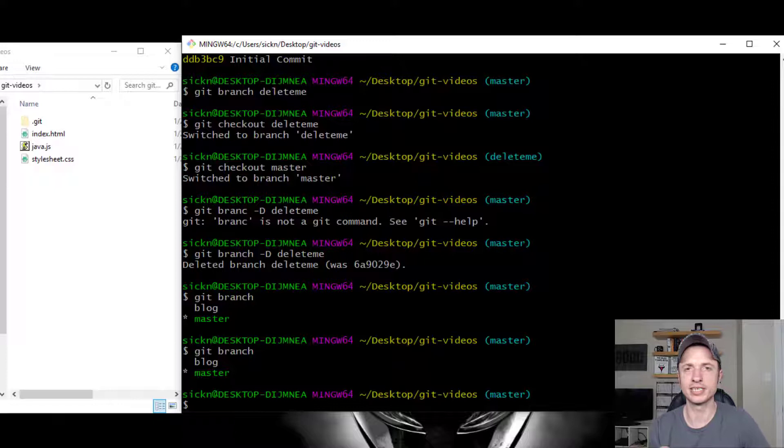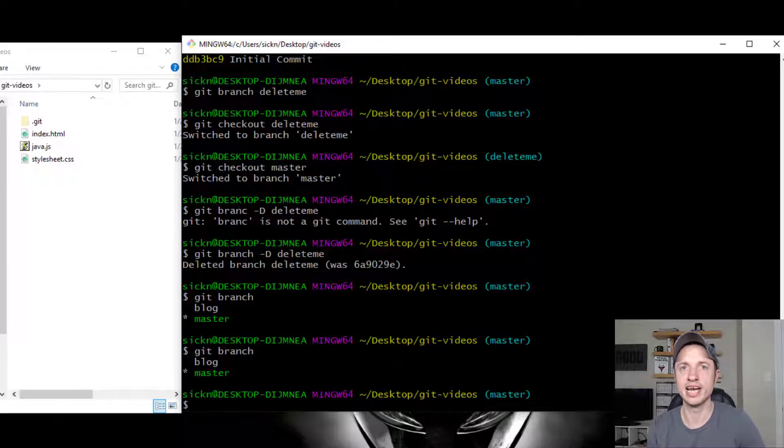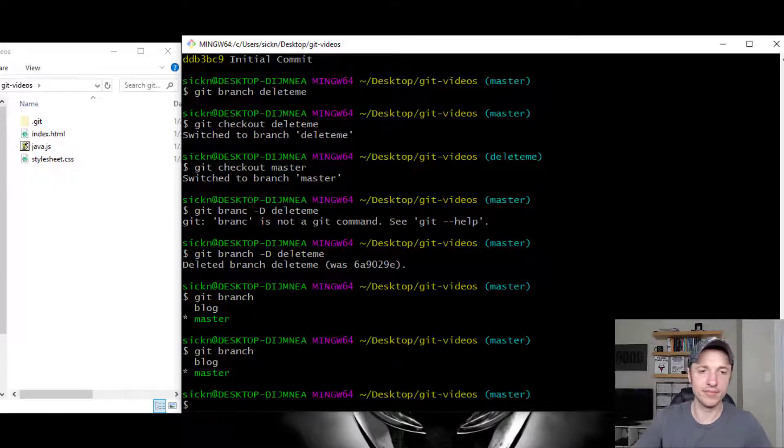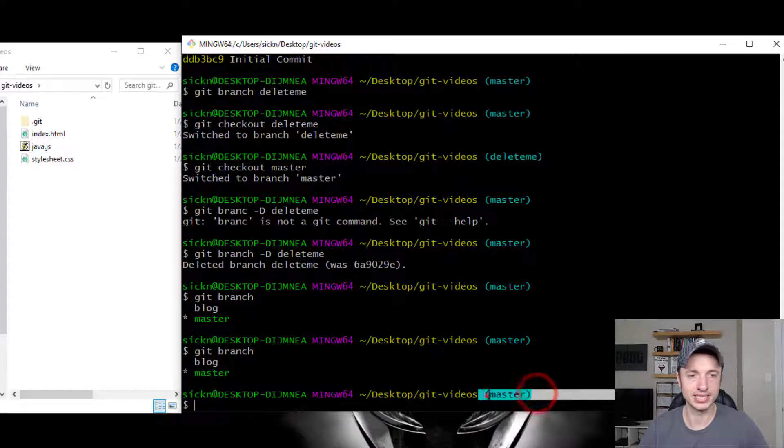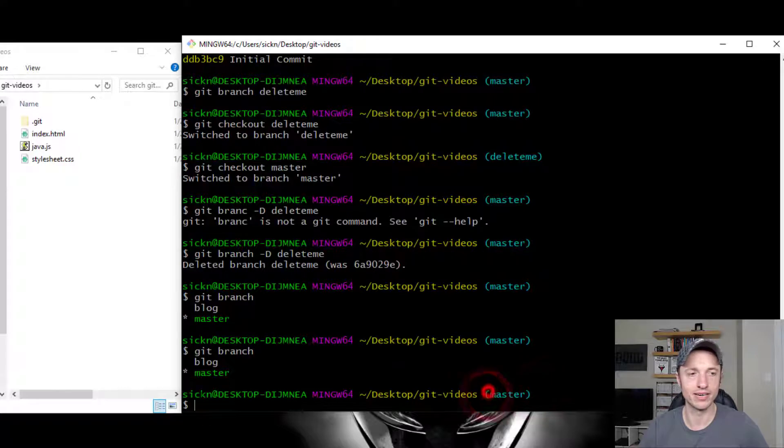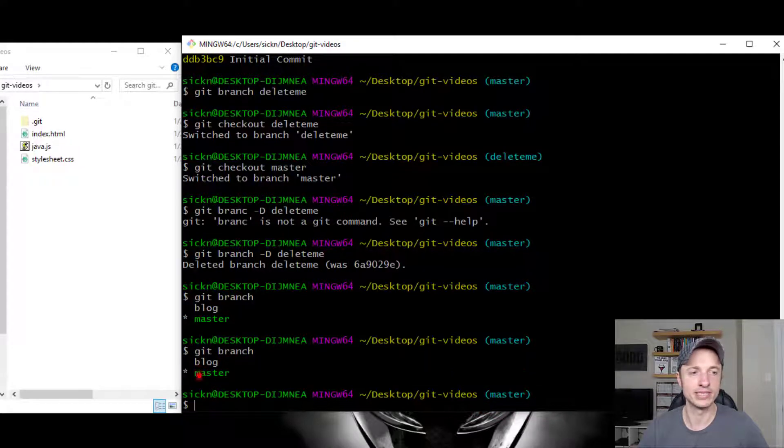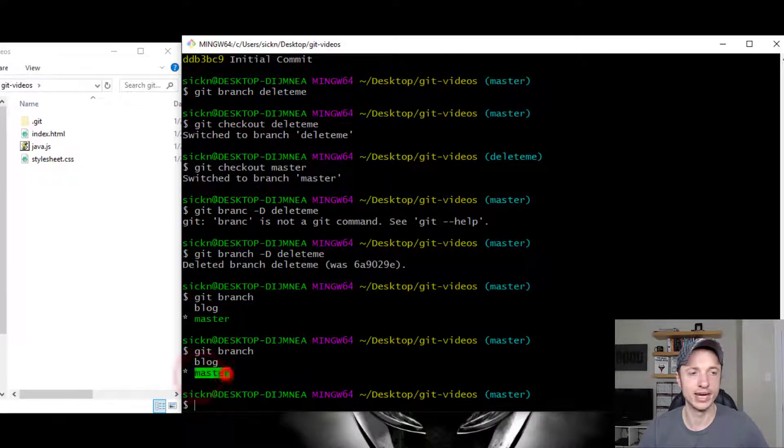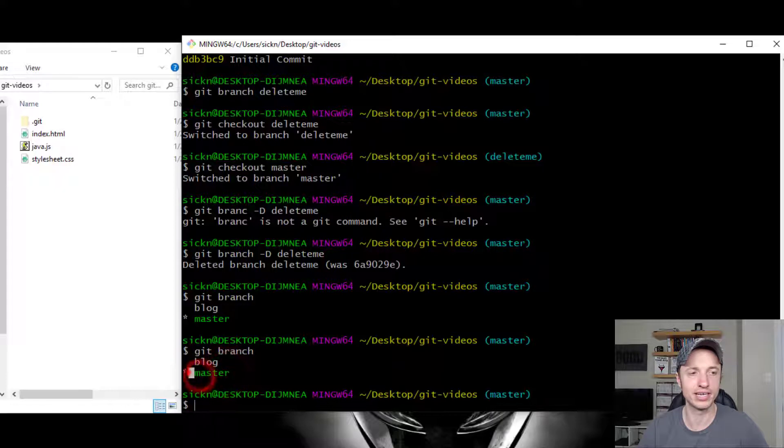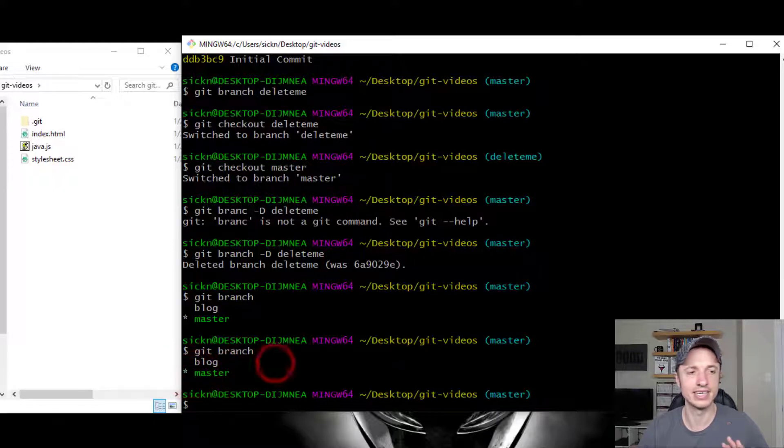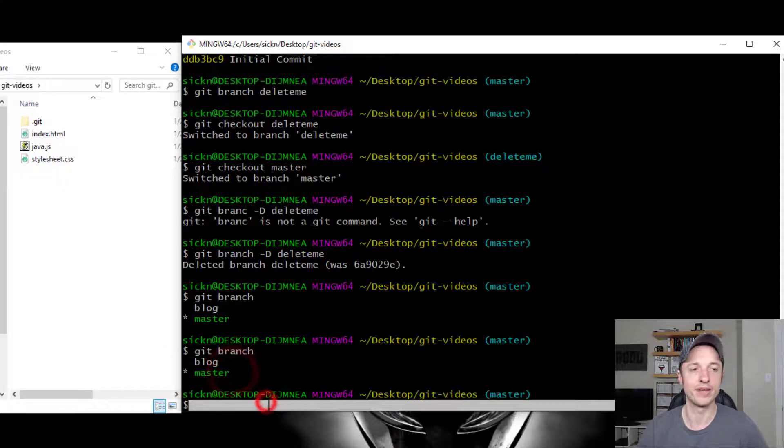So first things first, we want to make sure that we are in the master branch. Right now, you can tell I'm in the master branch because it says master right here. Also, when I listed out the branches, we see that master is green with the asterisk beside it. We're in the master branch.